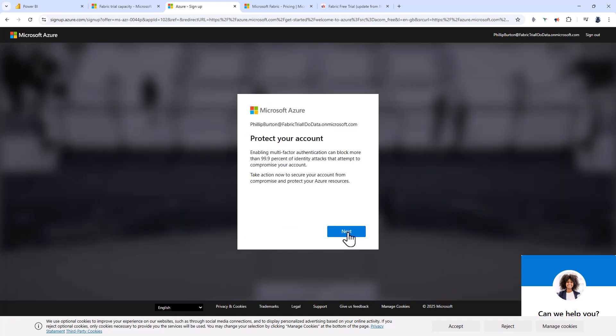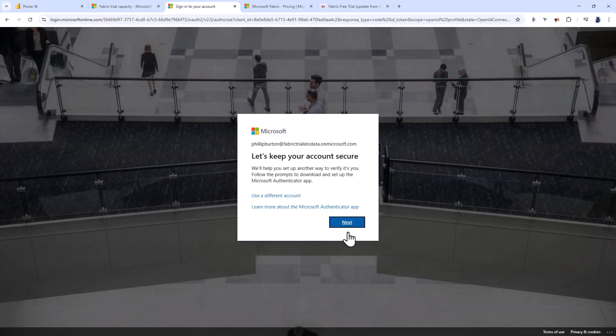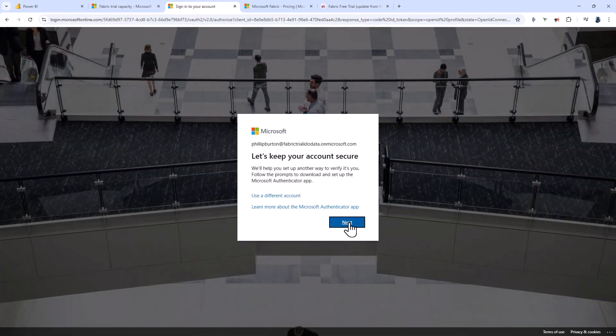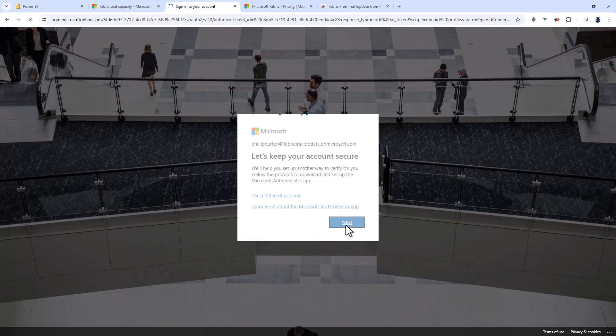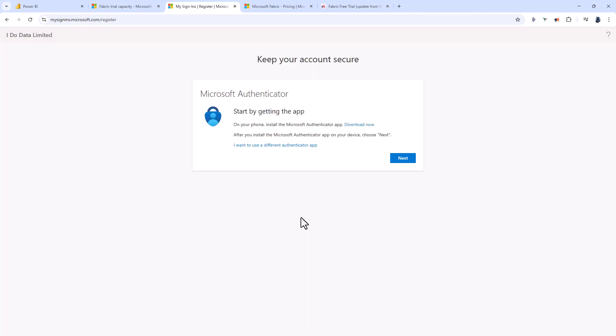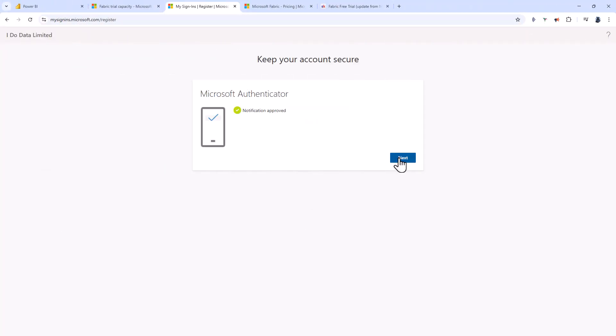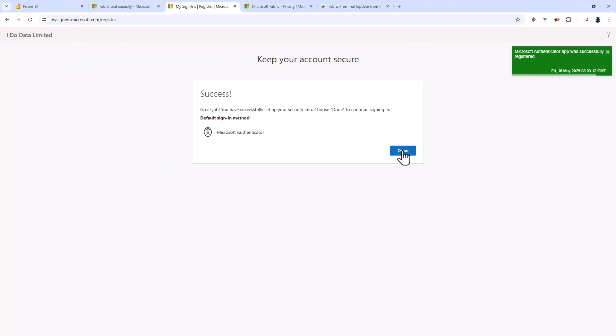Next, Microsoft is asking me to enable multi-factor authentication or MFA. Let's click next, and I'll add this account to my Microsoft Authenticator app. I'll pause the video until I'm done. Right, that's done, so I'll click next and done.